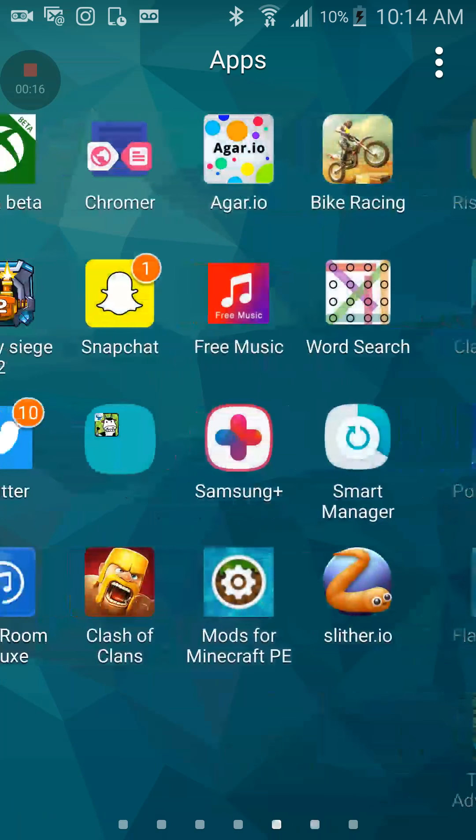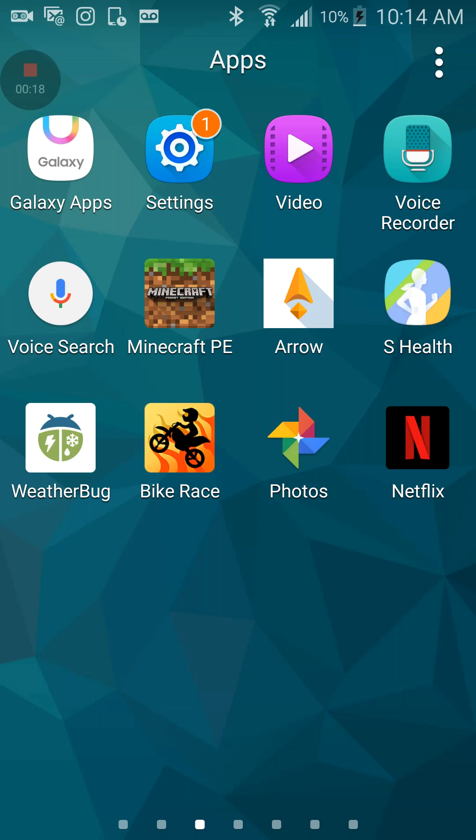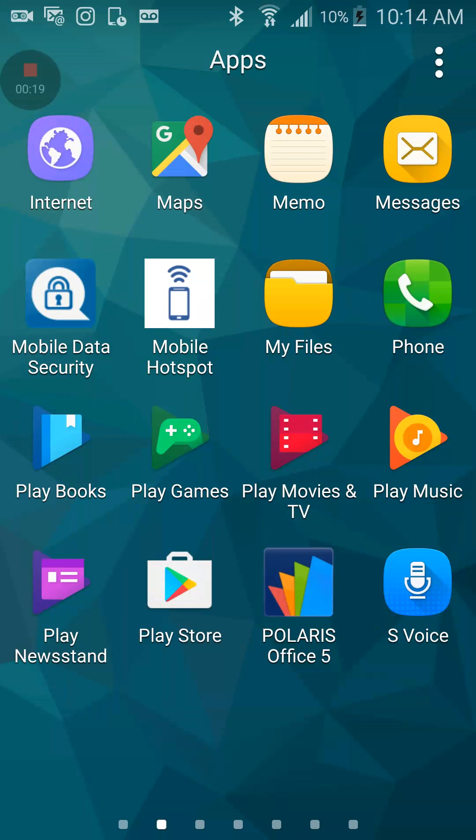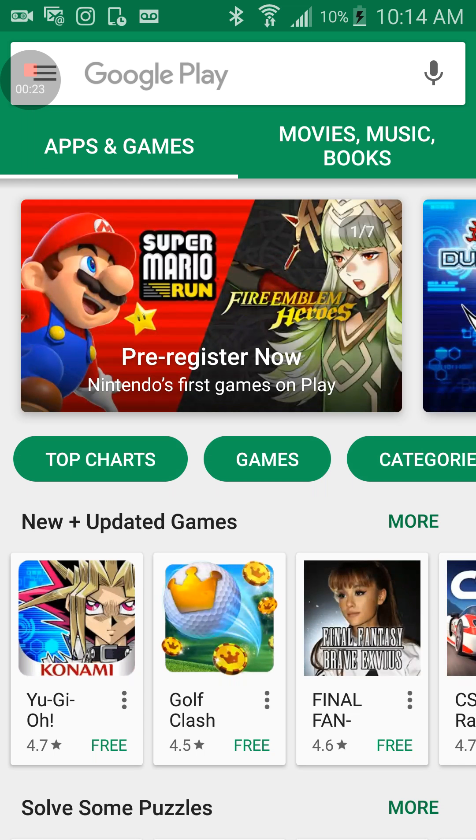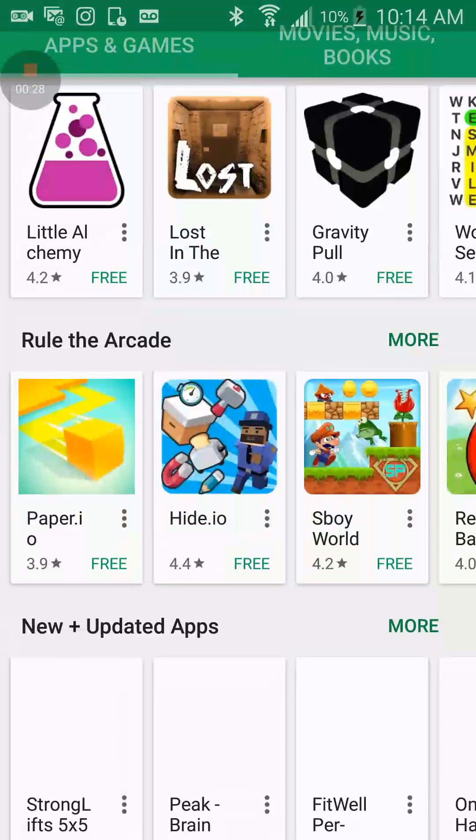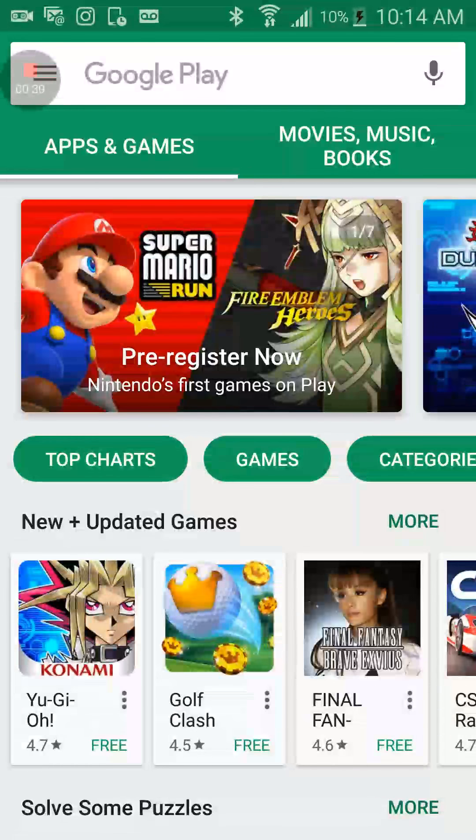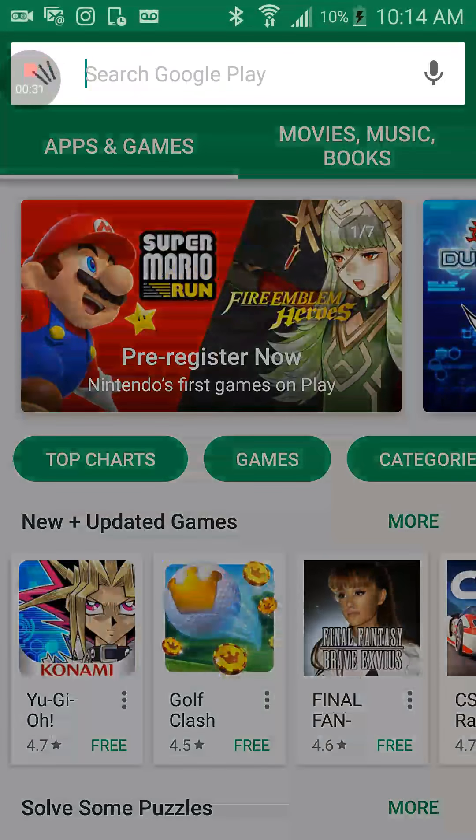So what you guys want to do is go to the Play Store. By the way guys, I did not go around and search on YouTube how to record your screen.